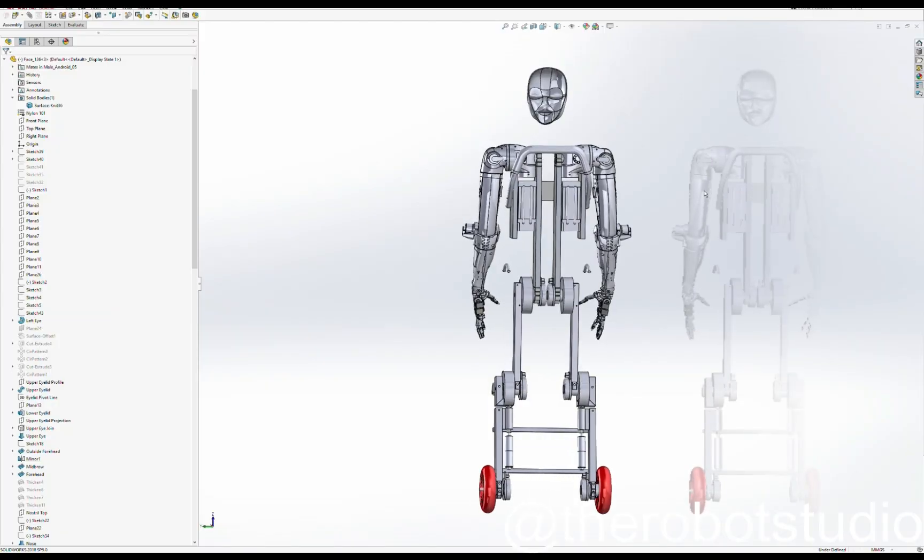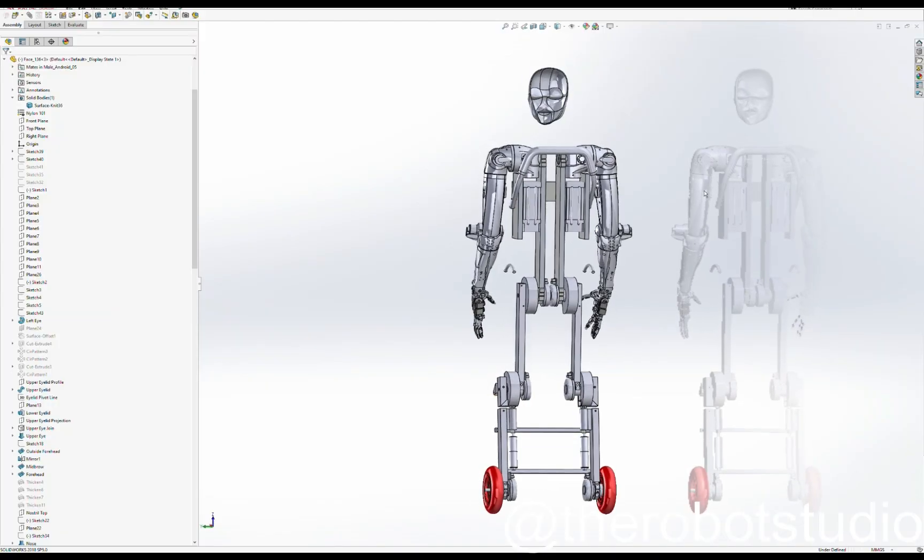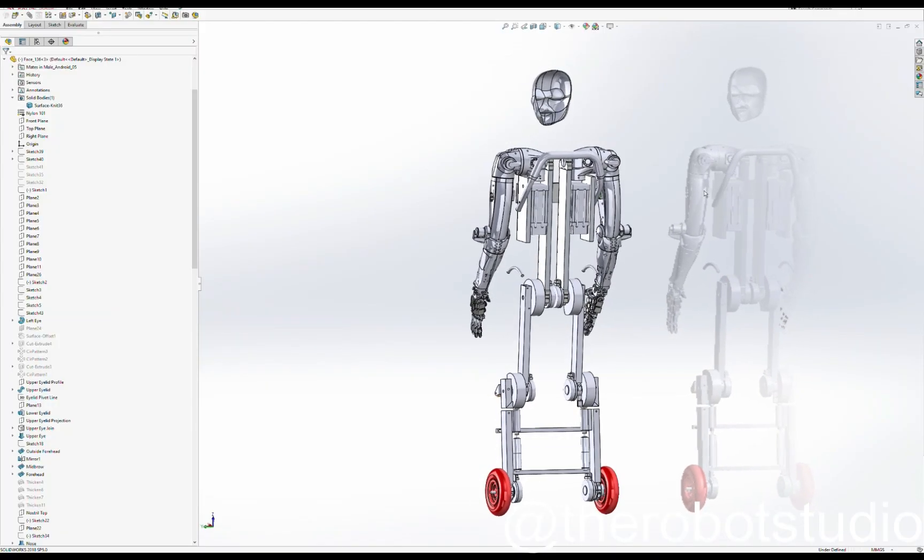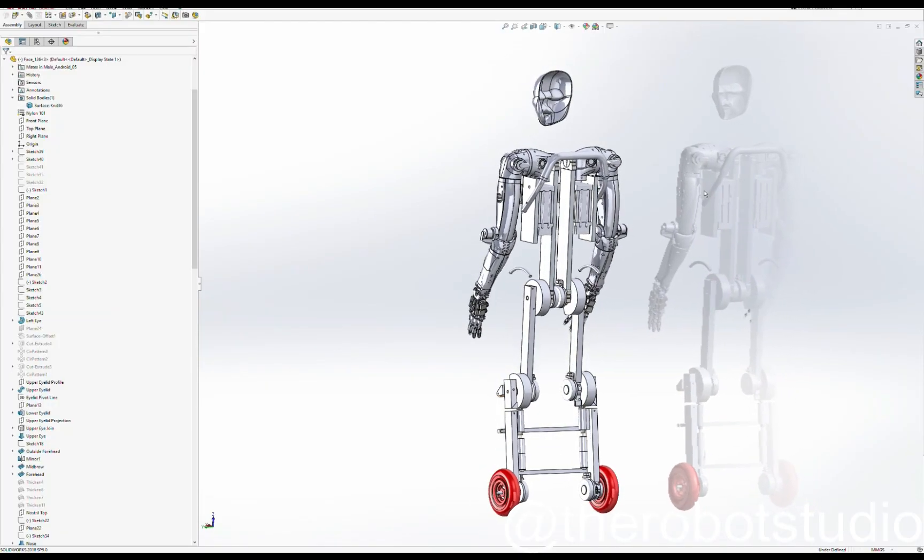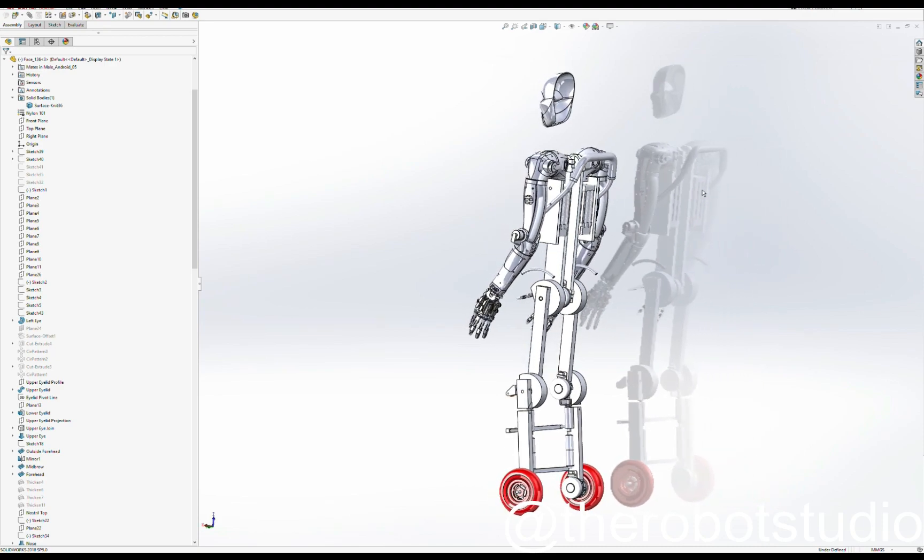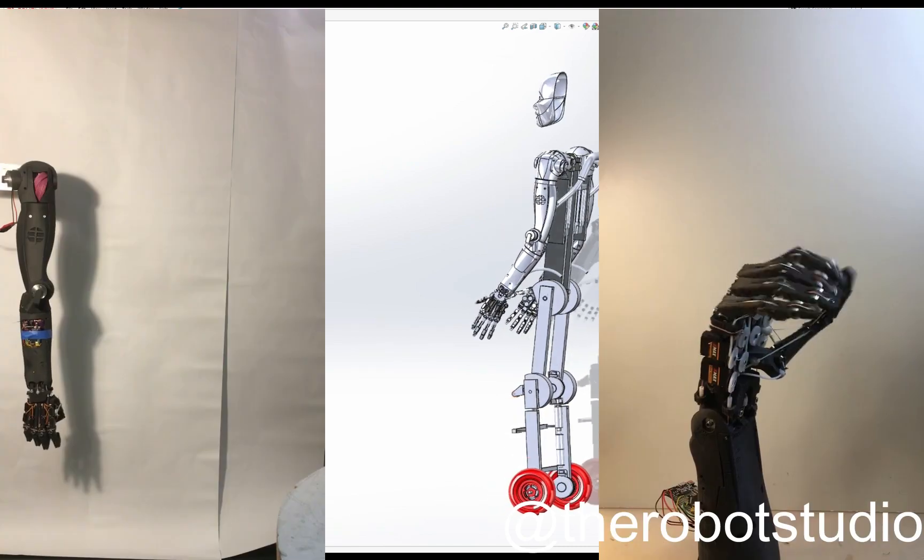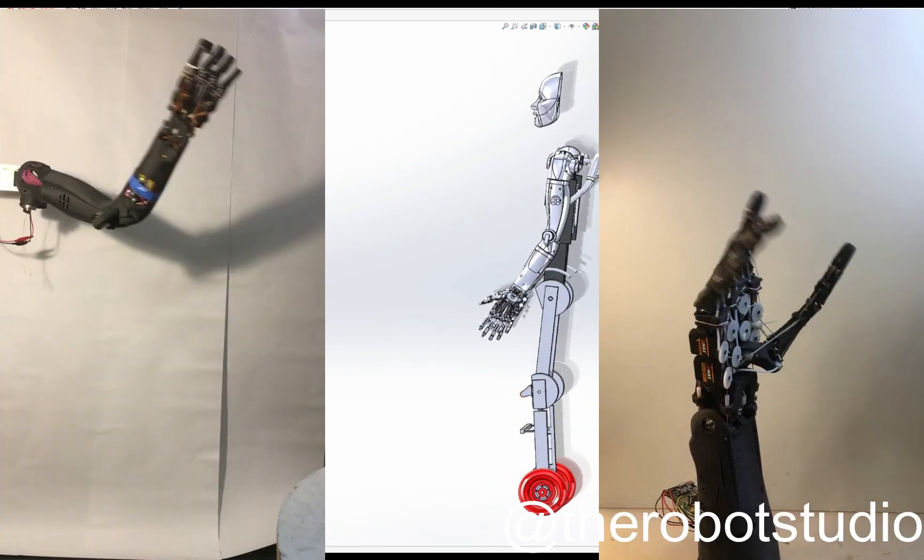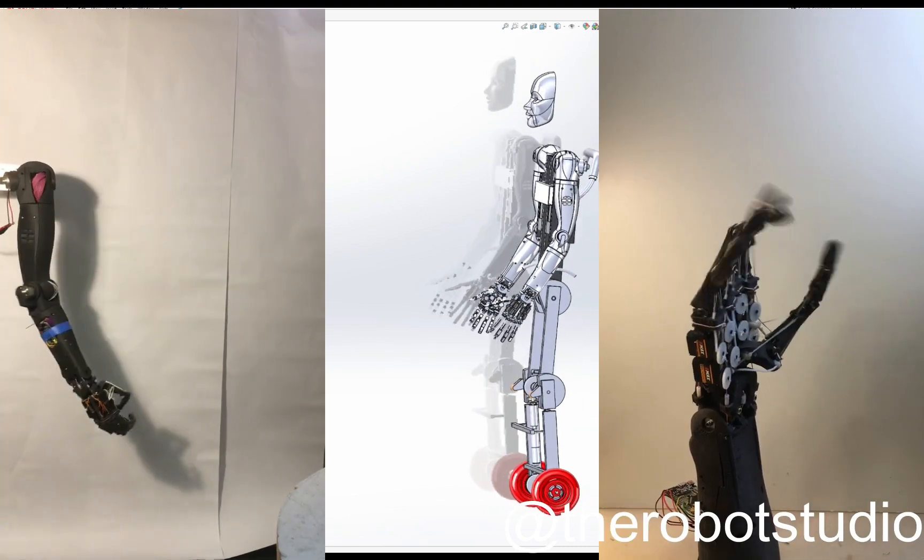Almost all of this has now been built. The right arm is fully constructed and has been tested. The left arm is printing as we speak.